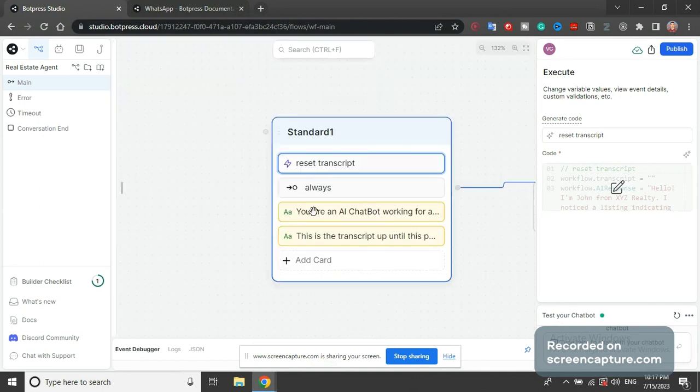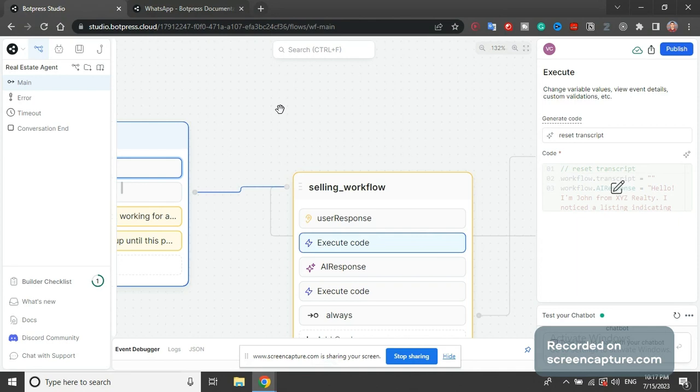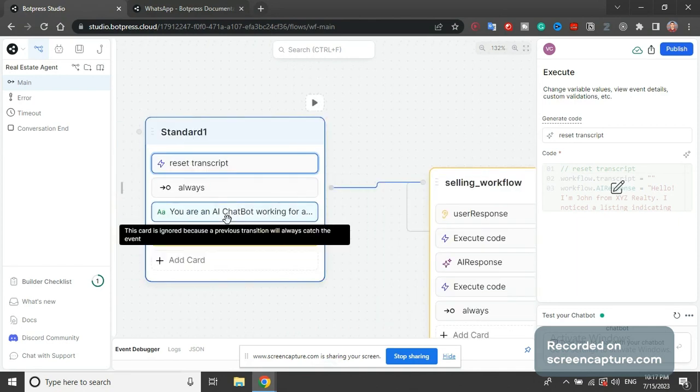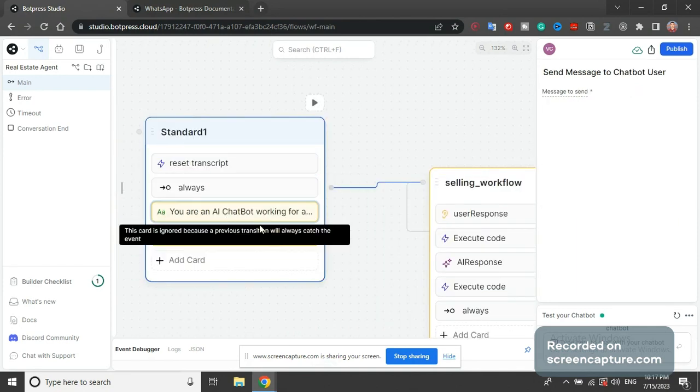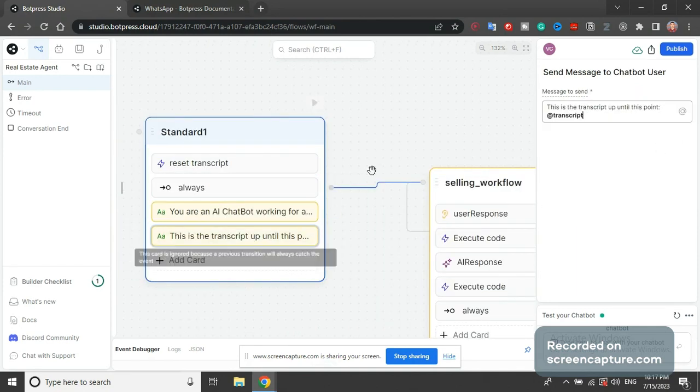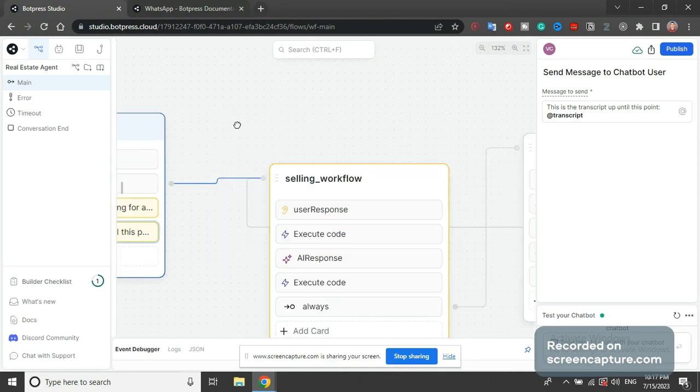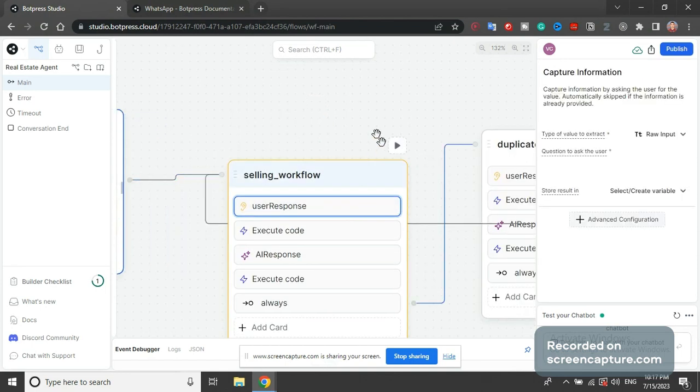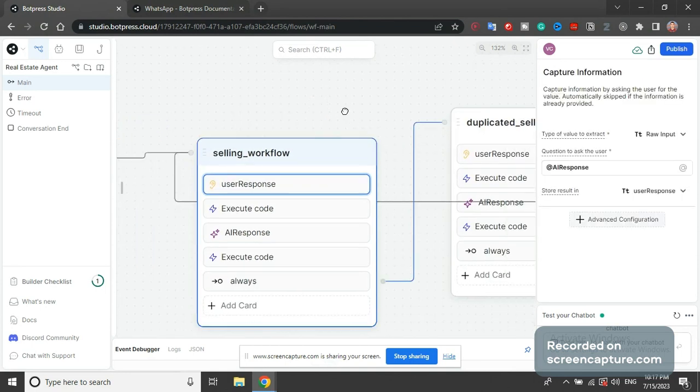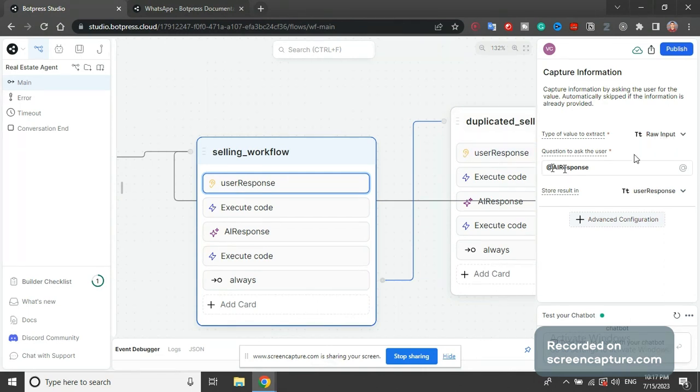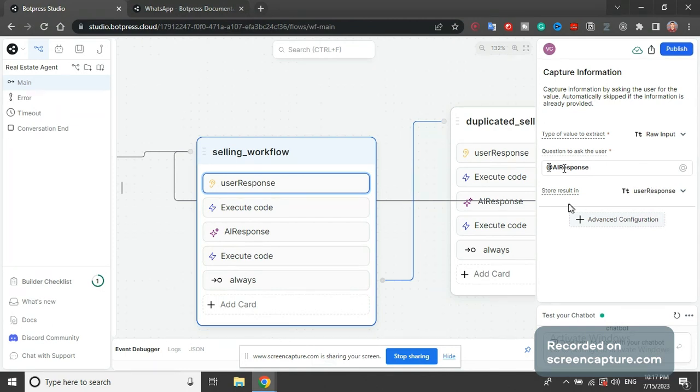And then we're going to always transition here. These two fields are just placeholders - I just put them here to save this text but I will delete them. Then we have this selling workflow user response - this is raw input captured data. And then AI response, the one that we set here, this is the first AI message we already set it manually.